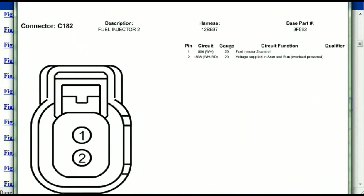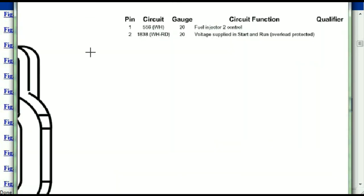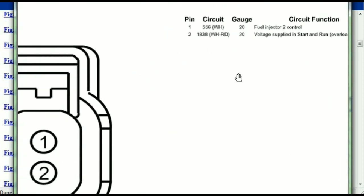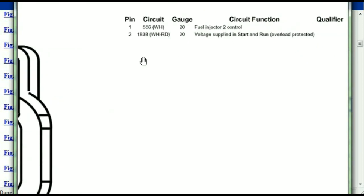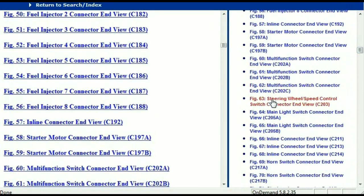Any other connector, all you just have to do is select it and you're going to be given the information. This is what it's going to look like: the description, the harness, the number, and the base part number. If you want to look for it online, you can use this base part number. The pins are explained — pin one representing the fuel injector control, and pin two being the voltage supplied in start and run. All of that is explained for us.